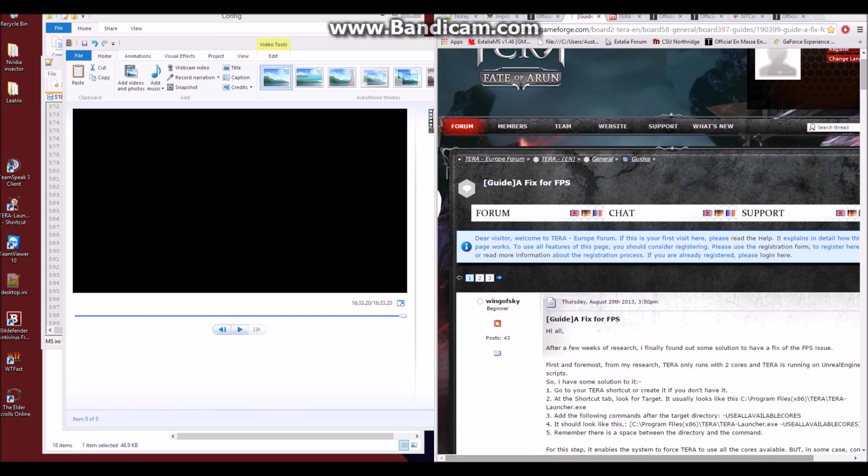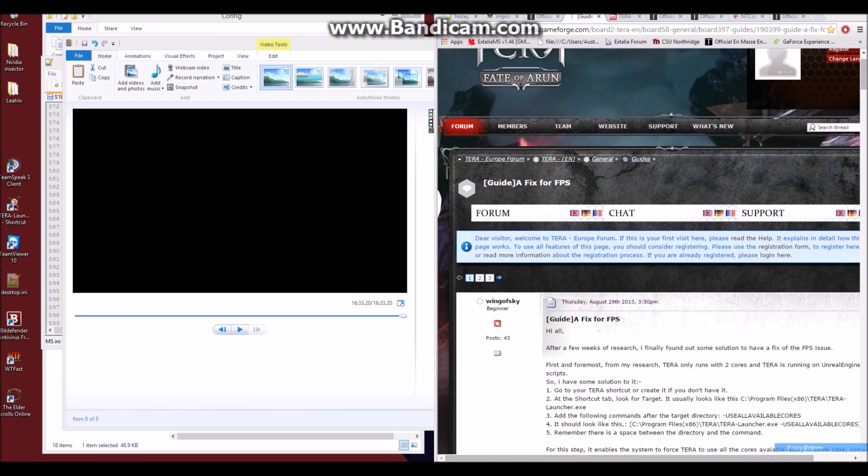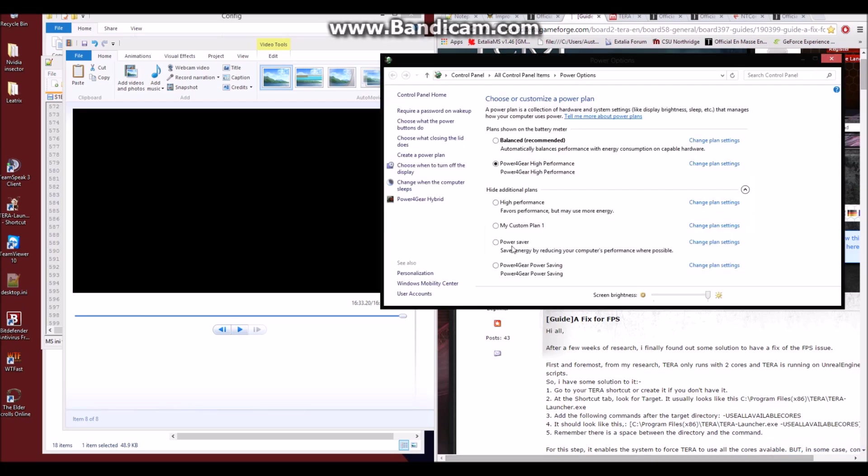For me, if I want to change my power settings, I just click right down here on this power and go to power options. Now my Asus laptop, which is a gaming laptop...